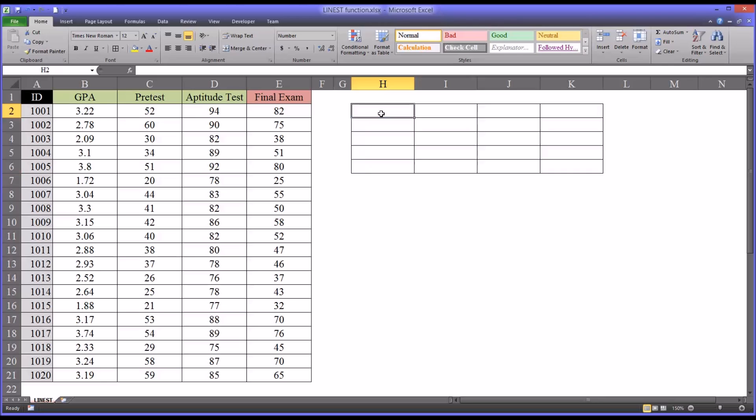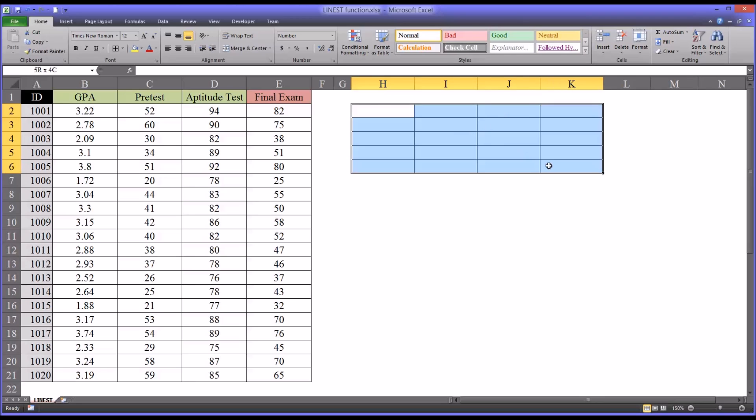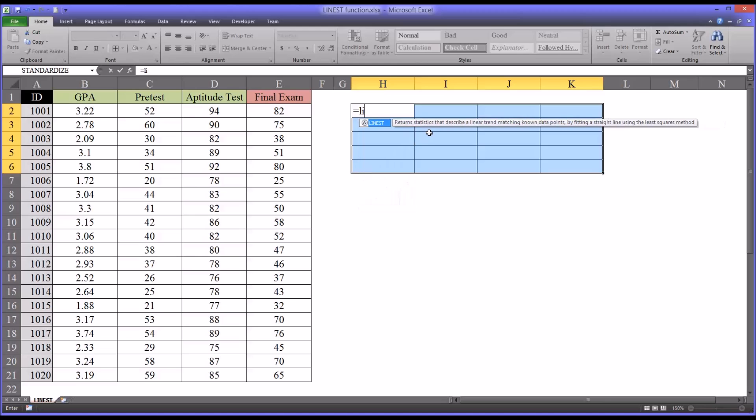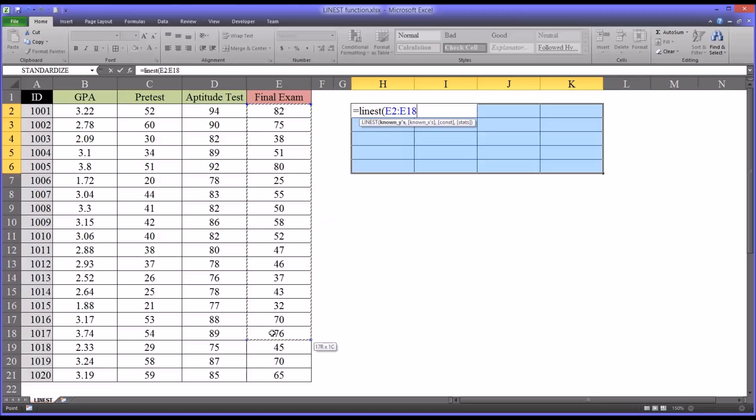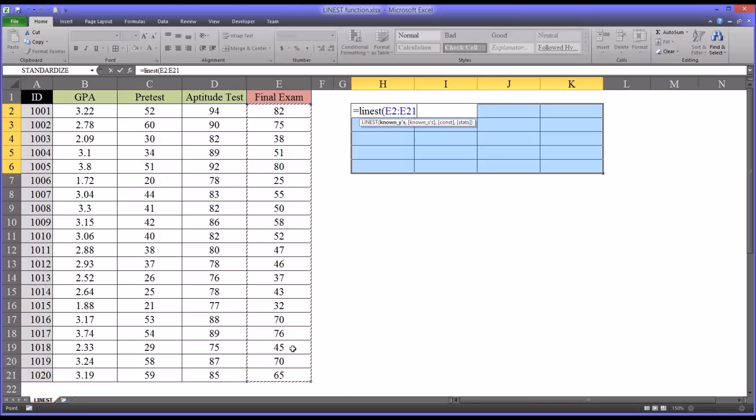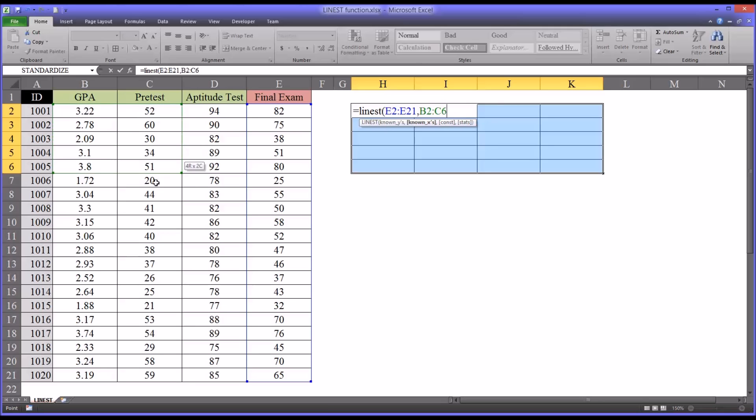Normally when we start with a function, we'll just select one cell. But for this example, for LINEST, I'm going to select the entire range. Enter equal sign and then LINEST. You can see the first argument it's looking for is known y's. So that will be the final exam scores, the ones we know. Then it's going to be looking for known x's. Now these can be entered all at one time. So we'll just take cell B2 and go all the way down to D21.